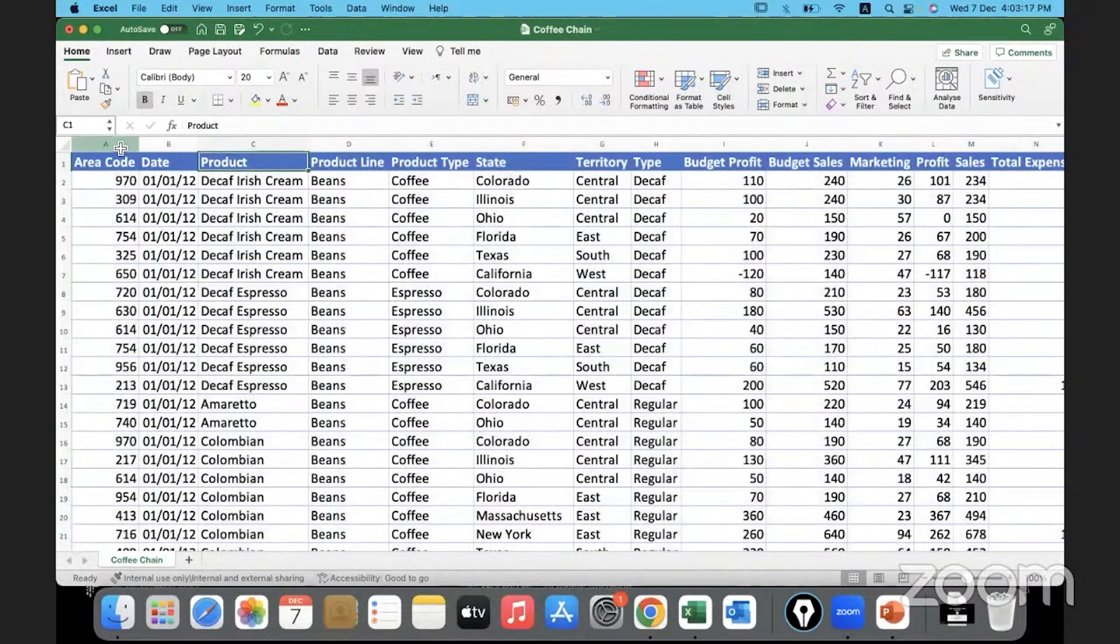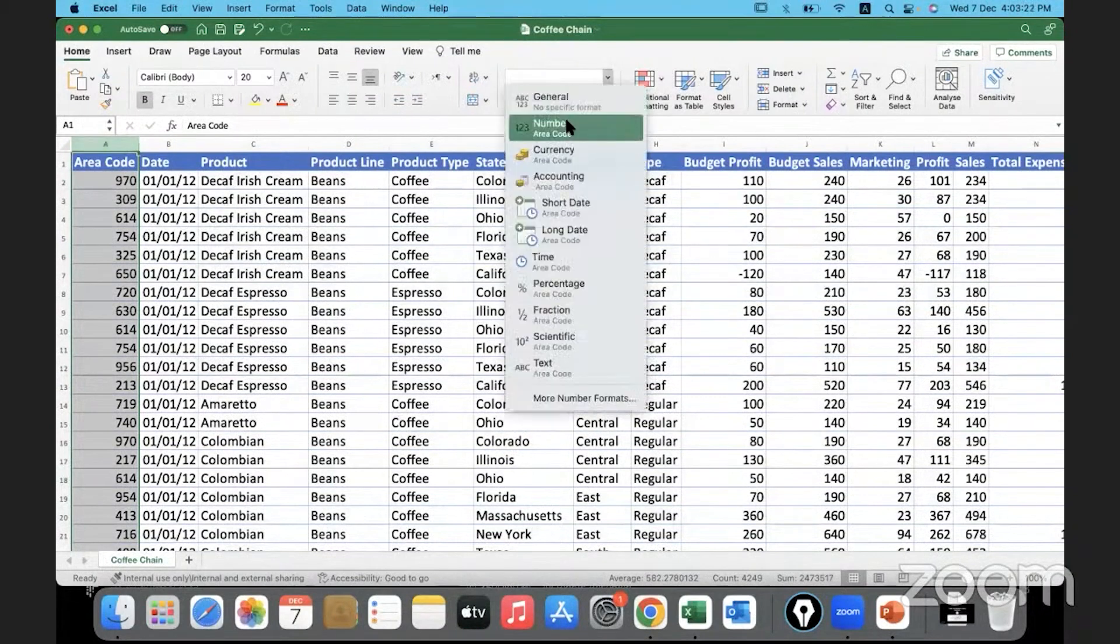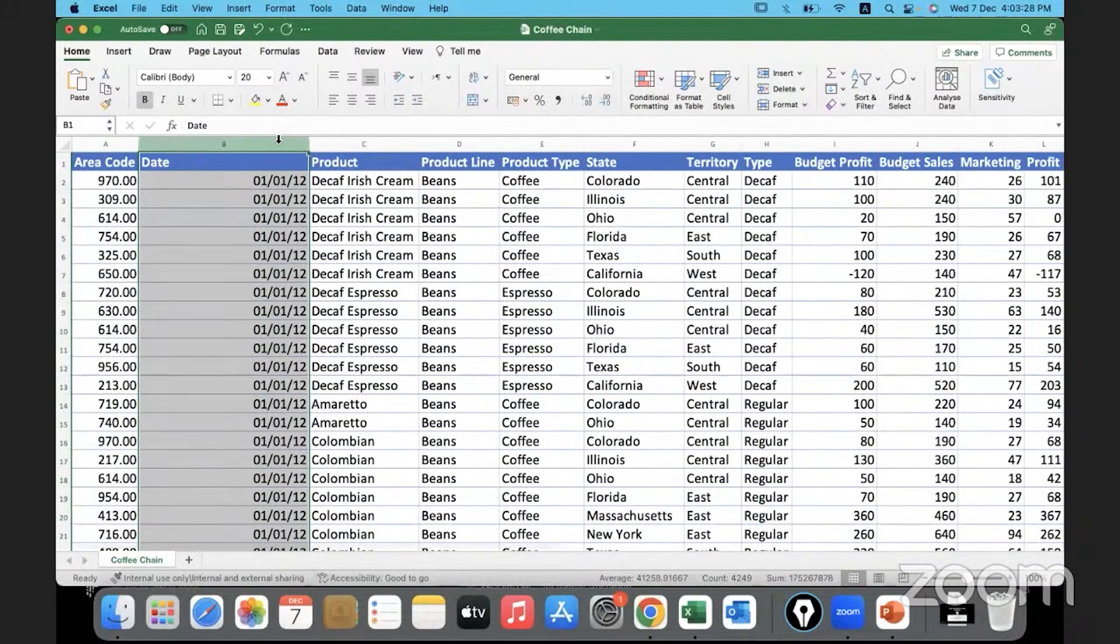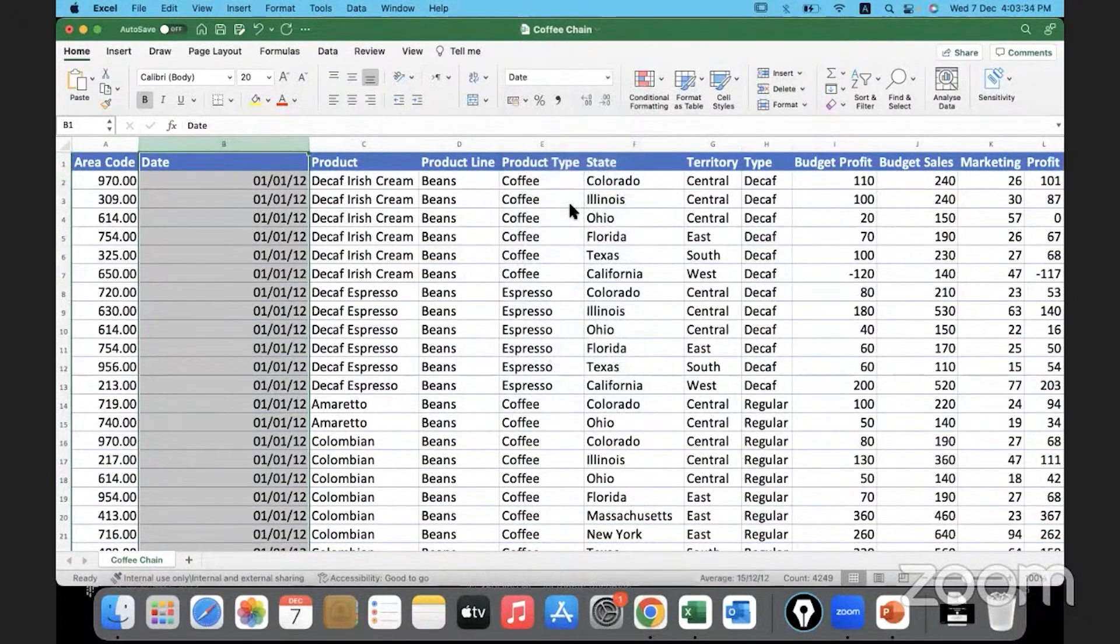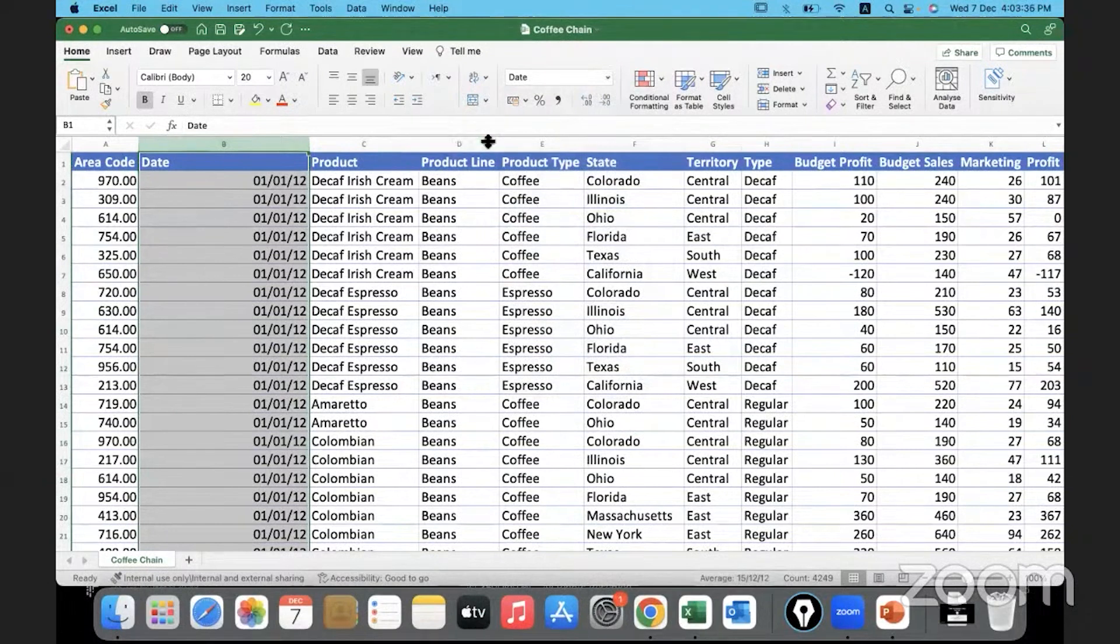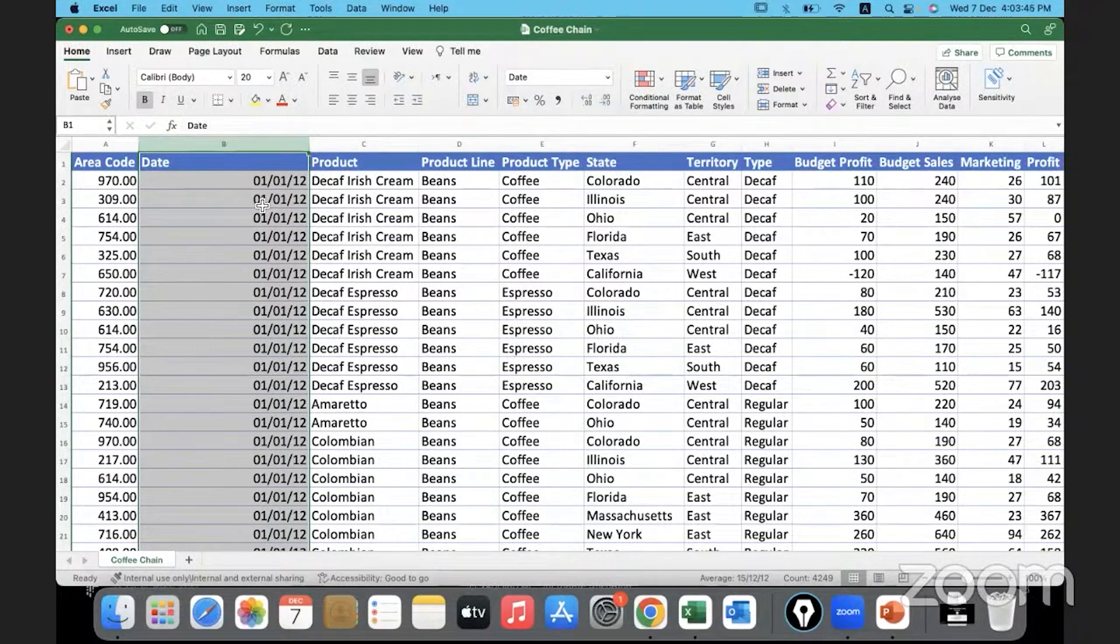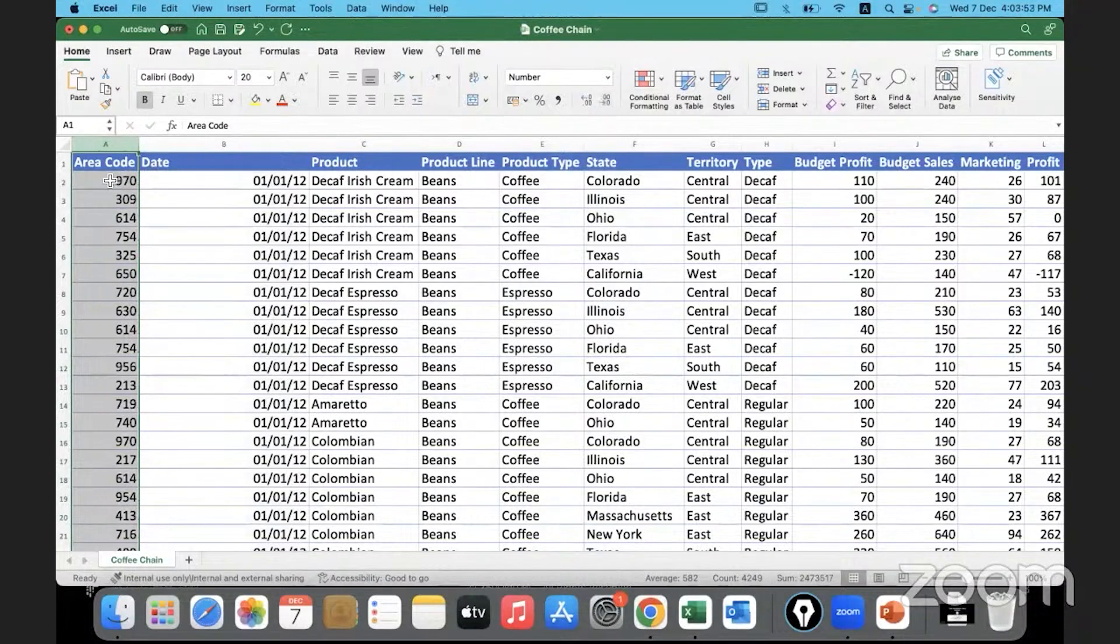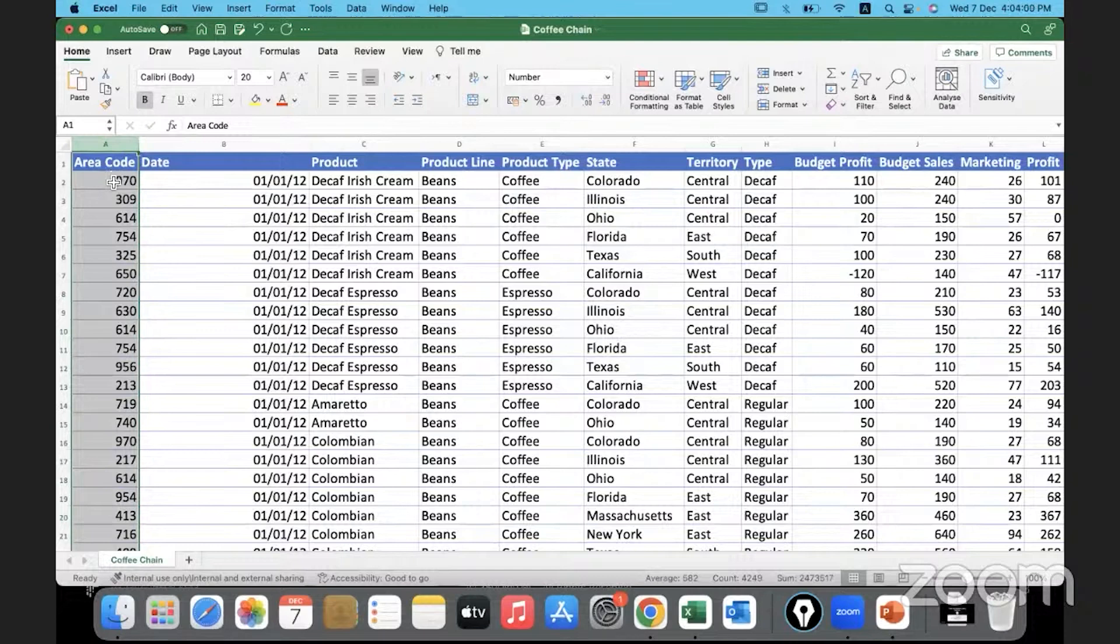This area code is a numerical value, so it's better that we assign the data type as a number. Date holds the date—it's basically the first day of the month—so we can assign an appropriate data type as date. You might not see any visible difference, but later when dealing with date functions or working with dates specifically, if you haven't assigned a date data type you might get into trouble. So it's better to do this now. Area code, I'm going to remove the decimals because this is the three-digit telephone area code in the US, so it will not have decimals.